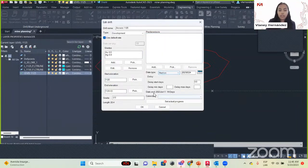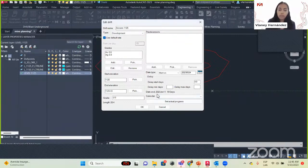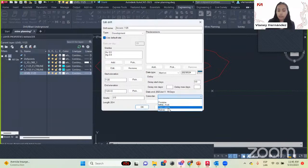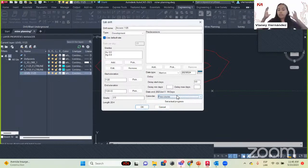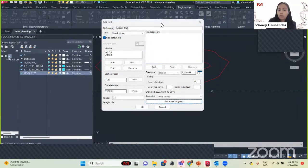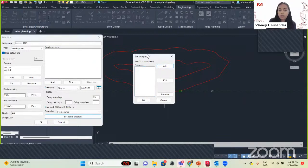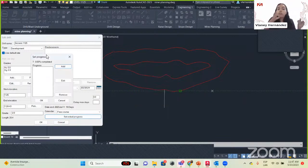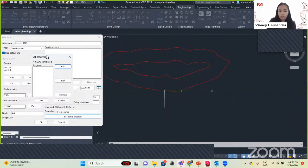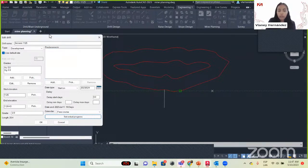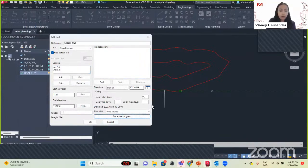We click OK. We can see the start date we selected and the end date. It is going to take us 19 days considering this rate per day, and we will be done by June 11th. We select the calendar we created, which will consider the days we are not going to be working. We can also set an actual progress — if you already started this part of the mine, you can set a progress so the program calculates from there rather than from zero.